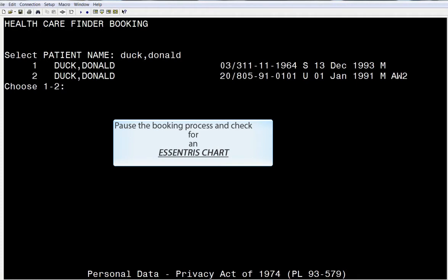This is a great place to pause the booking process, minimize CHCS, and check iSite to verify that no chart exists at this point. Once you've verified no chart exists, or have corrected an existing future chart, return to CHCS and continue.